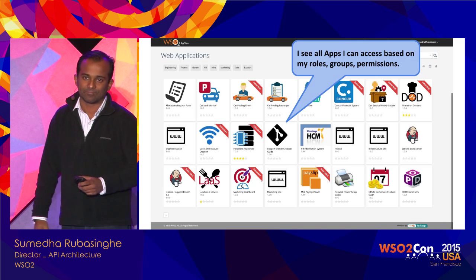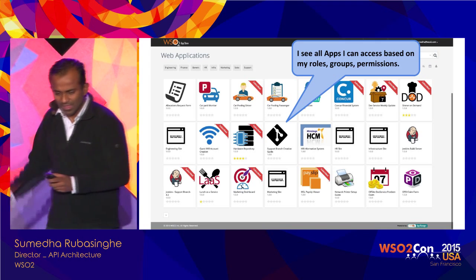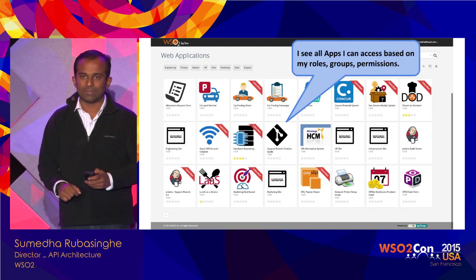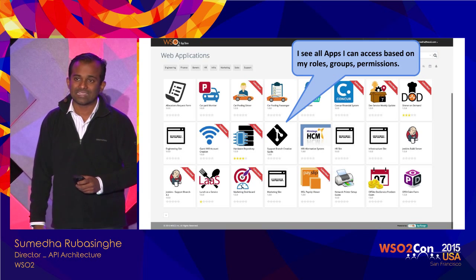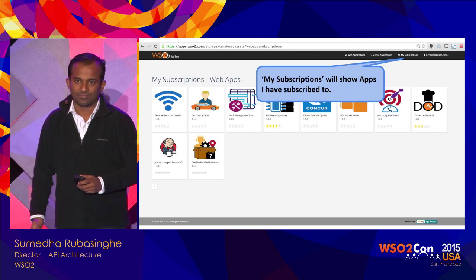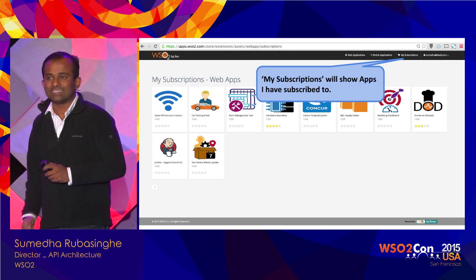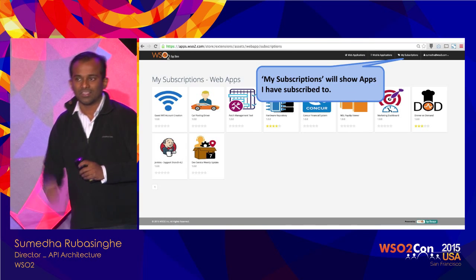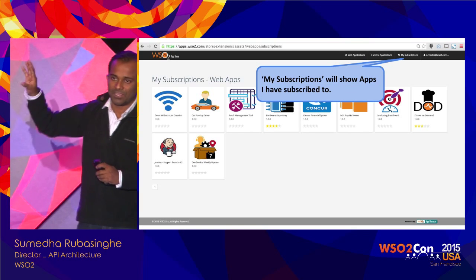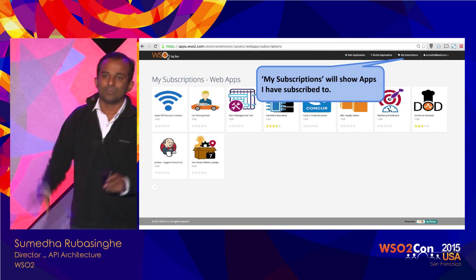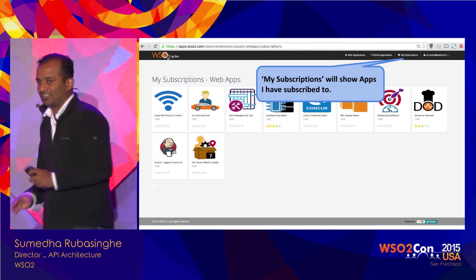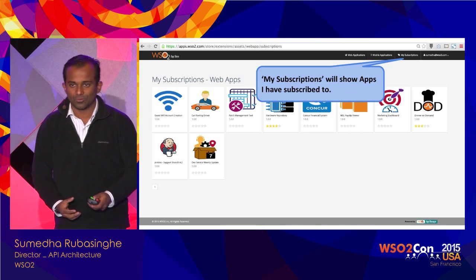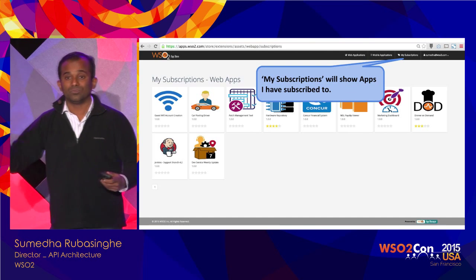I can also subscribe to applications. I click on one and indicate I'm going to use it, and from that point onwards those applications appear under my subscriptions. The next time I log in, I'm redirected to this page where I click the application — it's a central point for accessing all the applications I'm supposed to use and required to know.